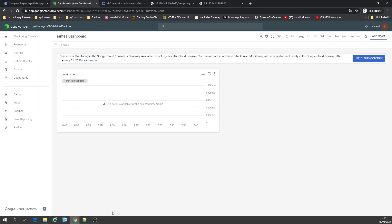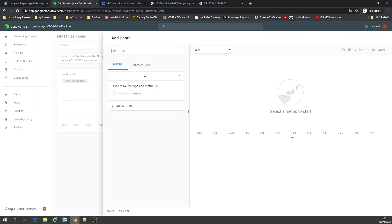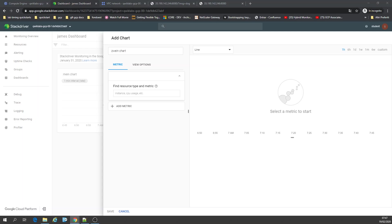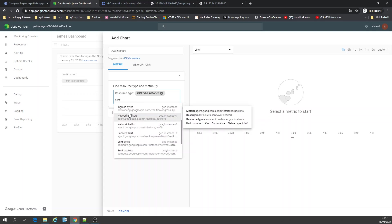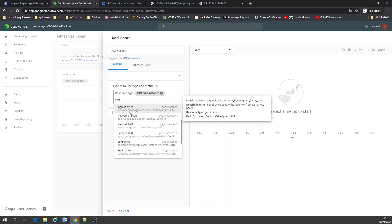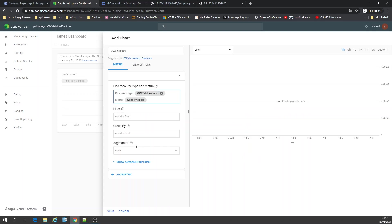On my dashboard it's already added. I'm going to add another chart — a spy chart. GVM instance. I'm going to put like 'sent bytes' and I'm going to save it.